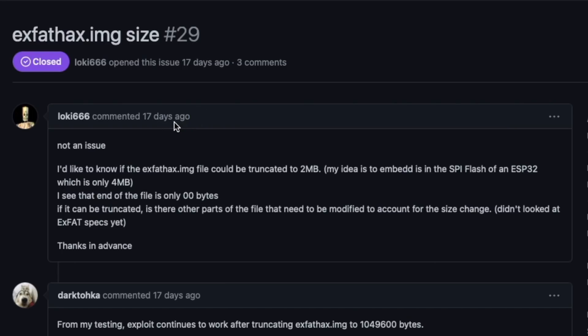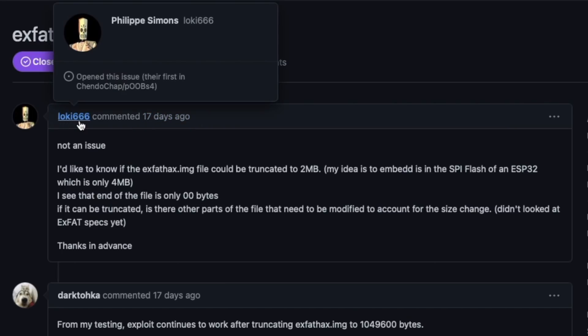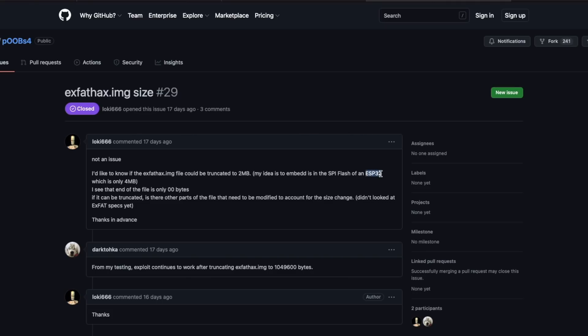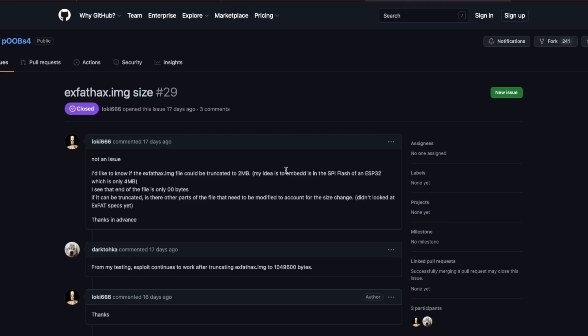So a little bit back, something days ago, Loki666 did mention, I'd like to know if xFathacks.img file could be truncated to 2 MB. My idea is to embed it in the SPF flash of an ESP32, which is only 4 MB. So guys, these particular chipsets do come with a limited size. So having that image file about 4 MB long, the original file size probably would not fit on those things. So that was kind of an issue on having it working from these particular boards.